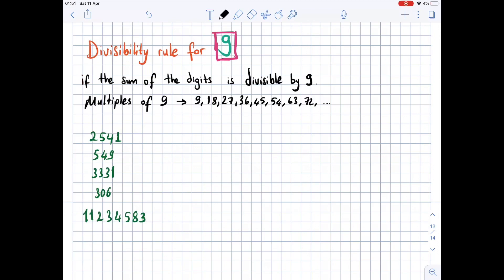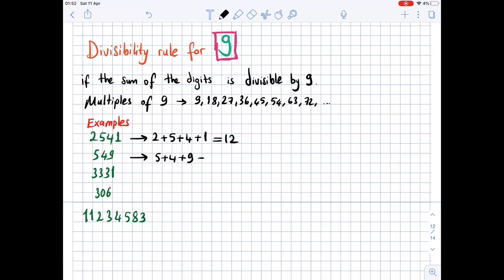Now the examples: for 2541, we add the digits — 2 + 5 + 4 + 1 = 12. For 549: 5 + 4 + 9 = 18. For 3331: 3 + 3 + 3 + 3 + 1 = 13. For 306: 3 + 0 + 6 = 9.